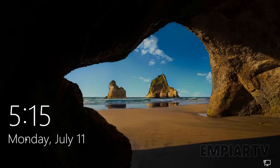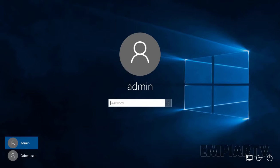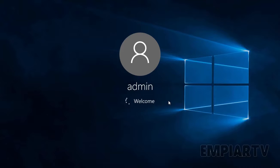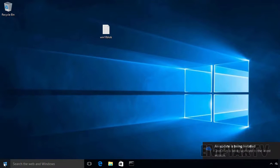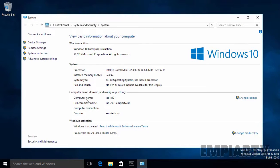Once the machine has rebooted, let's log in to our Windows 10 computer again. Remember that you will only be able to log on with a domain account for the first time if there is connectivity to the DC. Now let's click the start button and select system. As you can see, the computer name is lab-cli01. The full computer name is lab-cli01.mpr.tv.lab. And this computer is now part of the domain mpr.tv.lab. This is how we can perform an offline domain join on a Windows 10 computer in a Windows Server 2016 Active Directory environment.